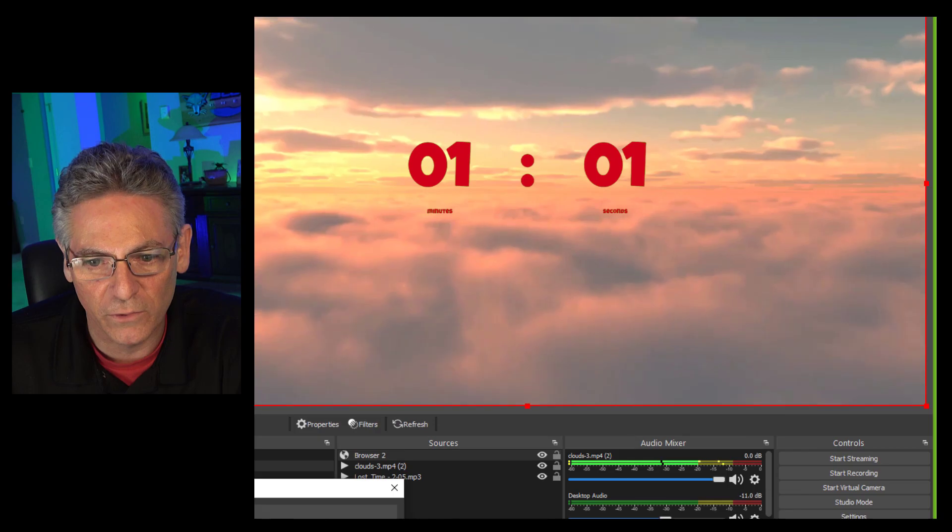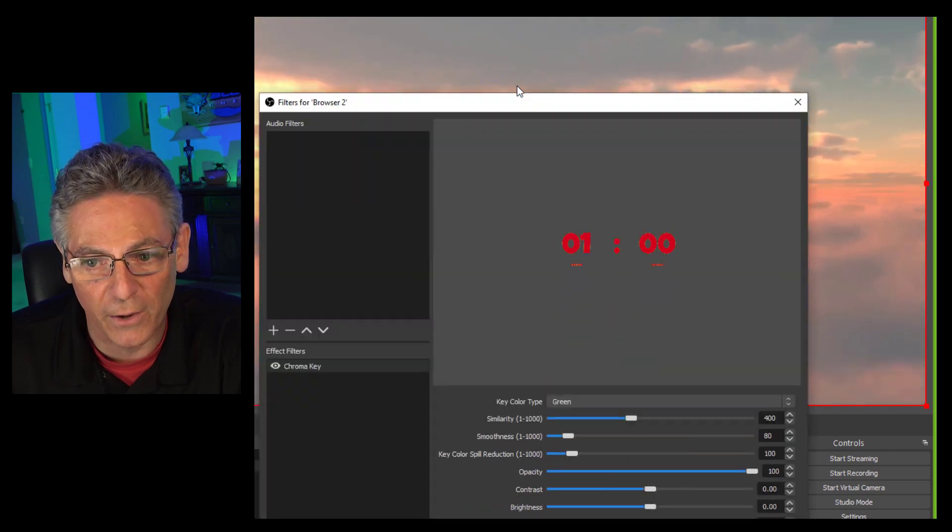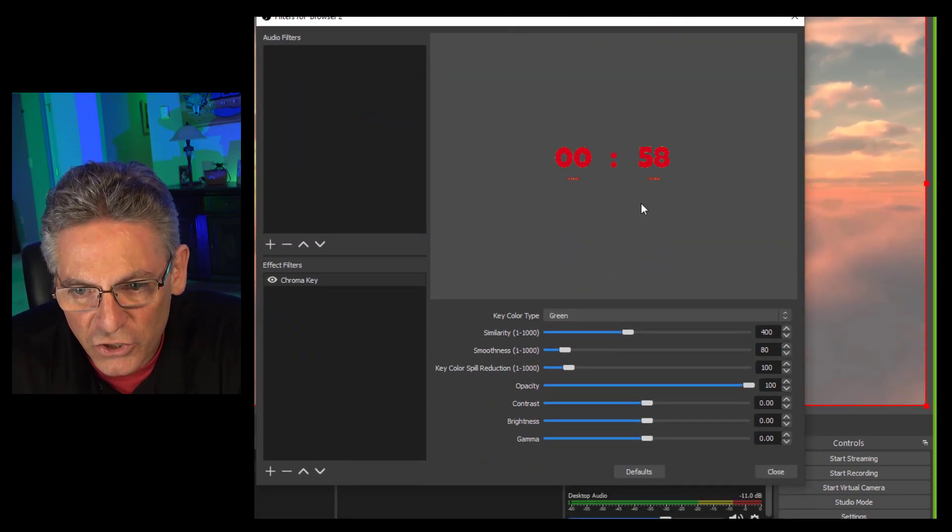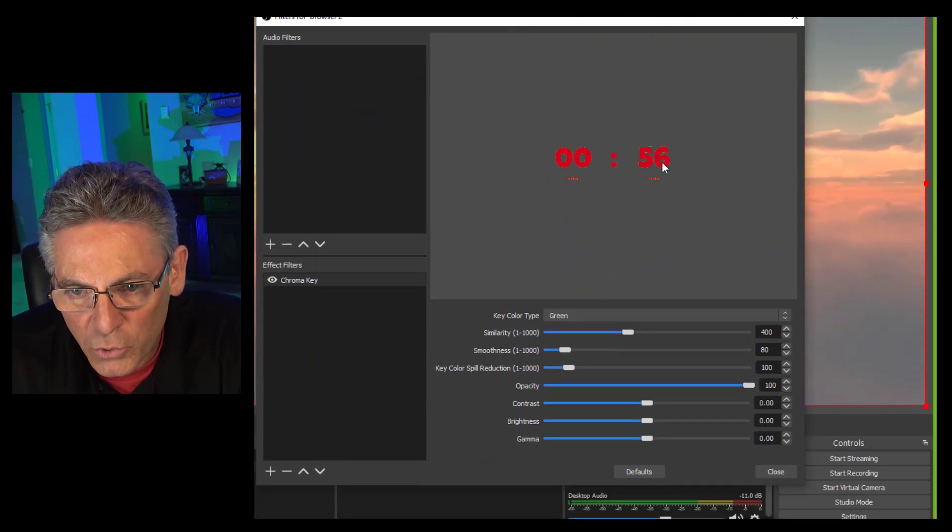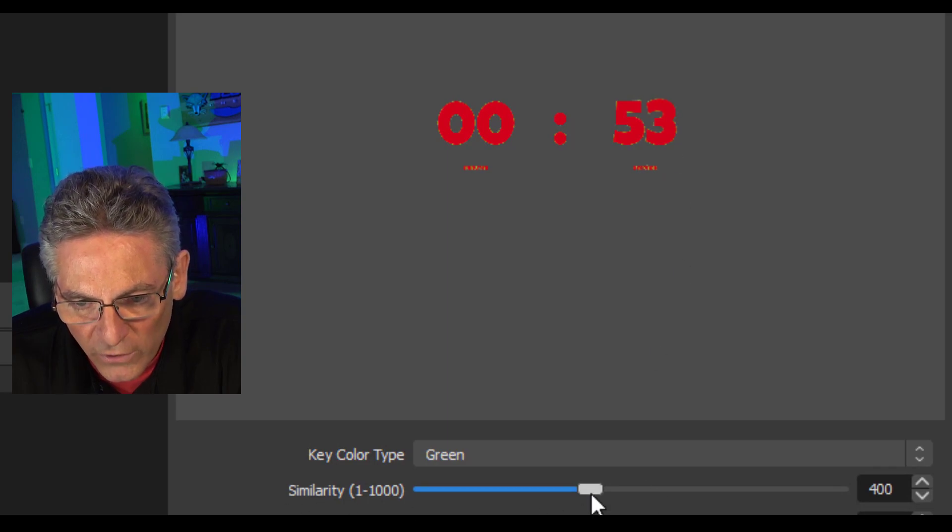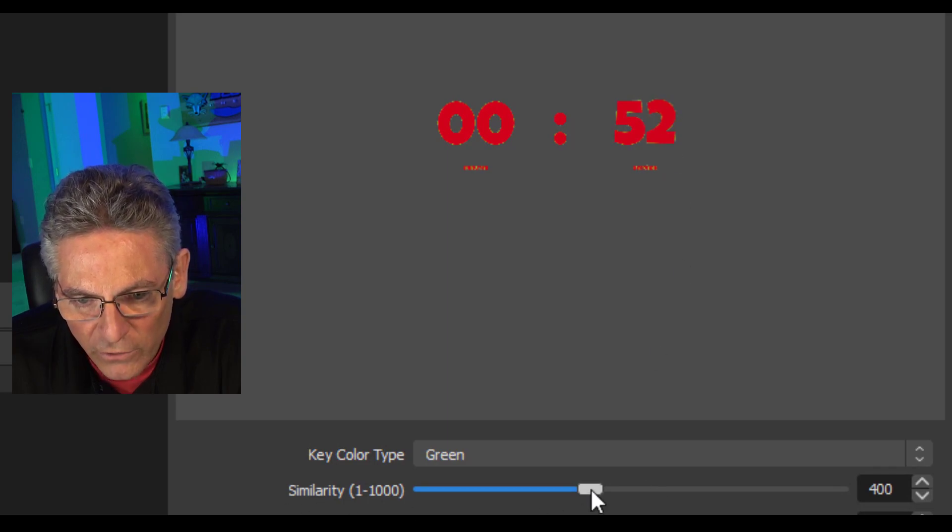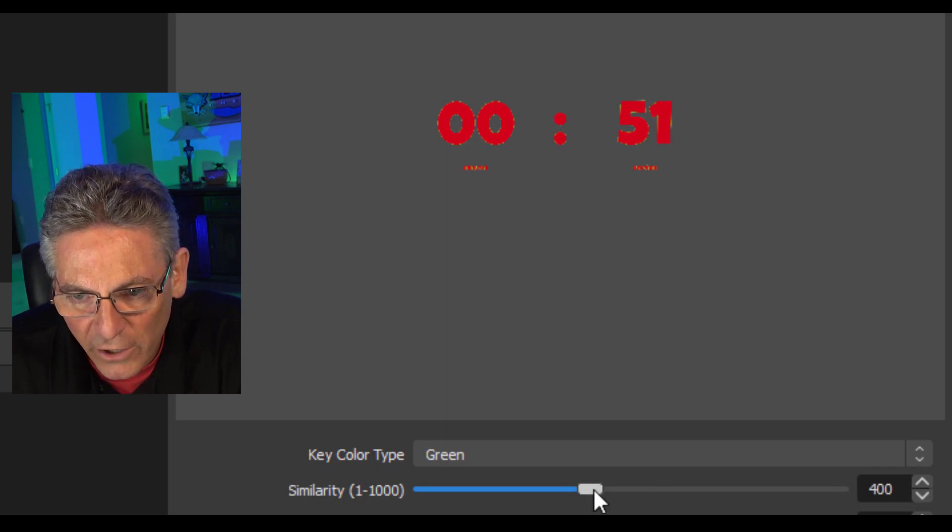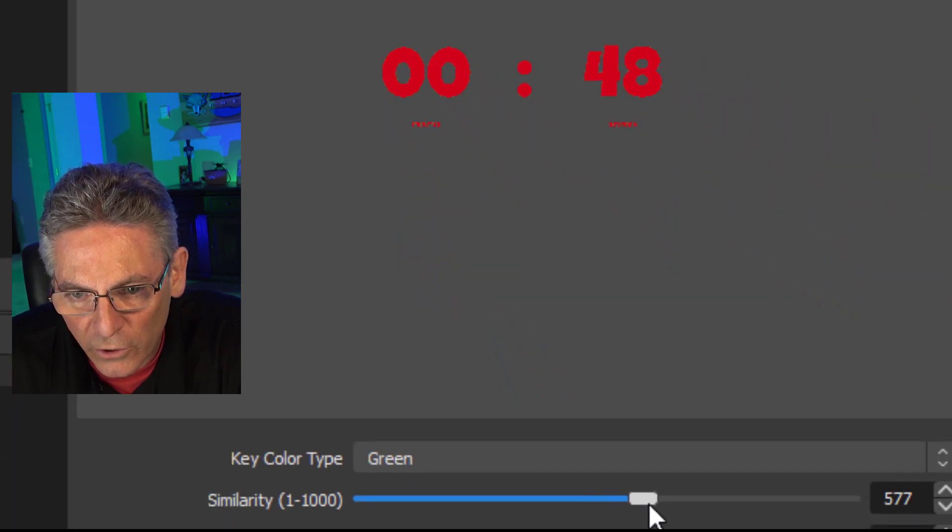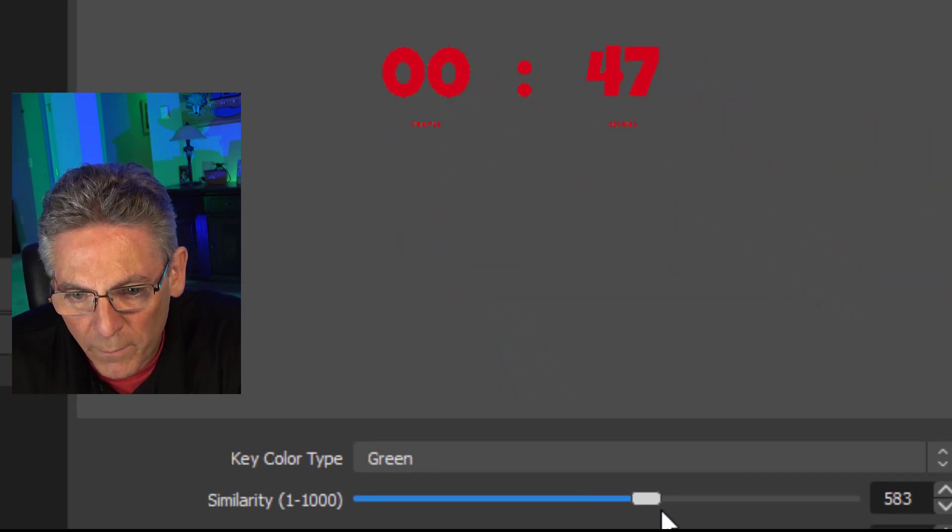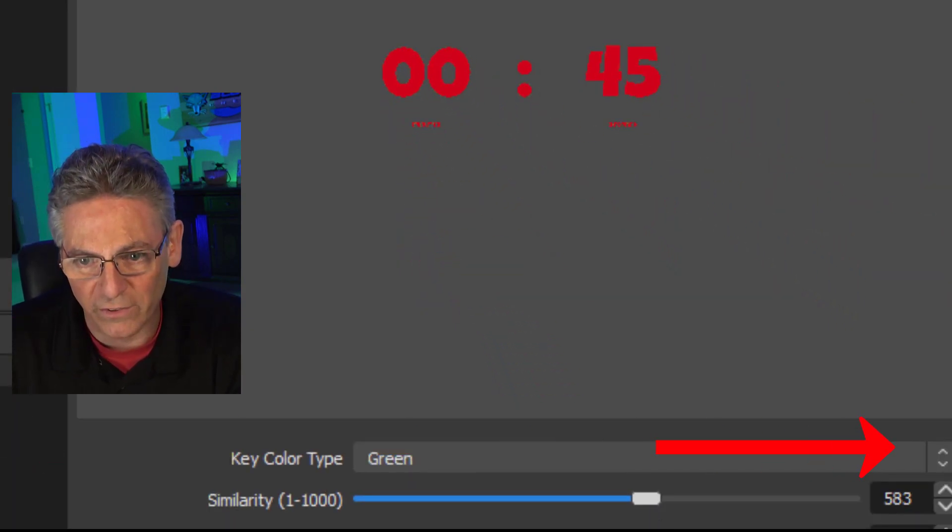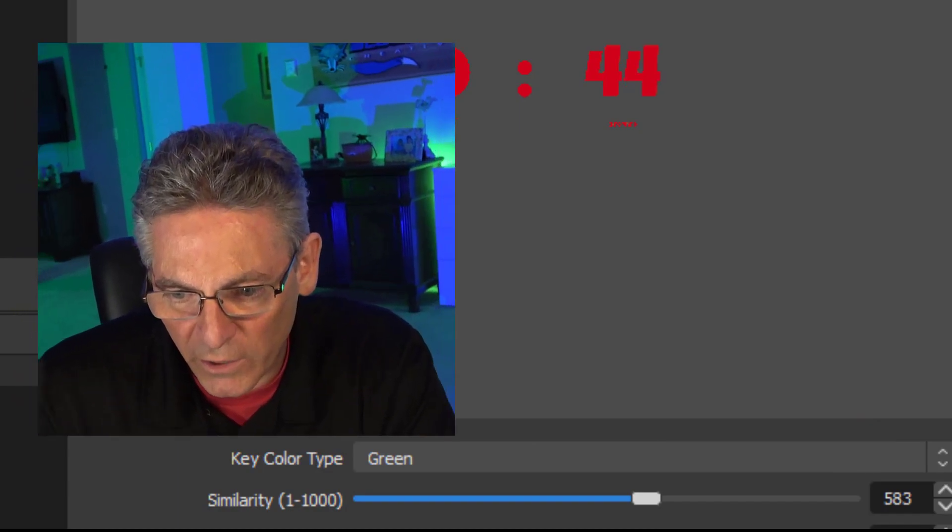You can adjust the edge of the actual countdown number by increasing the slider called Similarity. See how you can see that little green edge? You can make that go away just a little bit by making that slide more to the right, and that green edge will be removed.